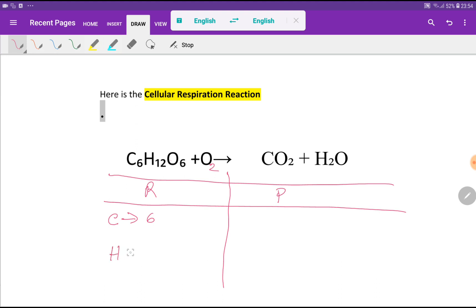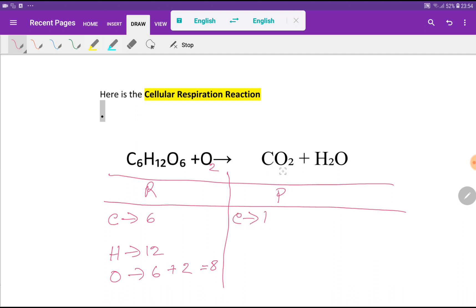We have six oxygen from glucose and two oxygen from the oxygen molecule, so we are getting eight total on the left side. On the right-hand side, or product side, we have one carbon, two oxygen from carbon dioxide, and one oxygen from water — totally three oxygen — and two hydrogen.